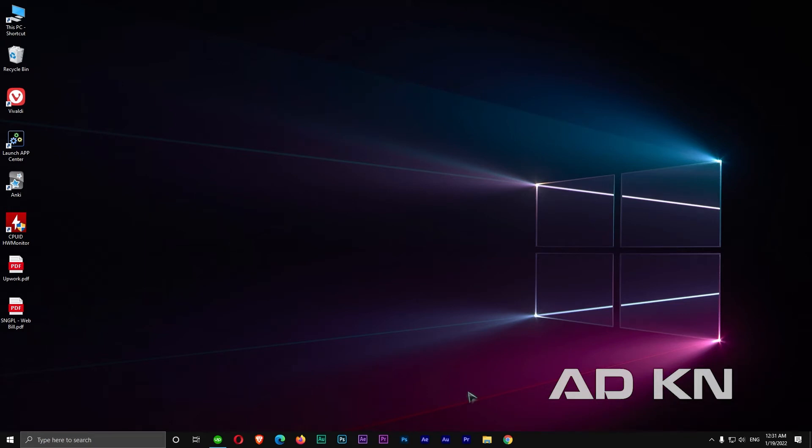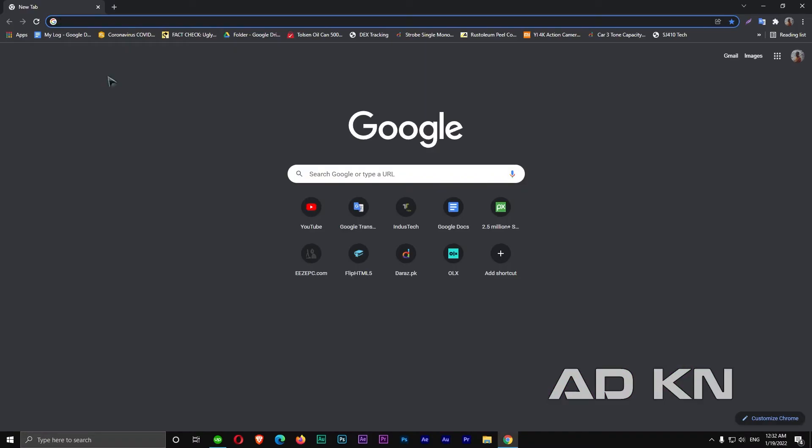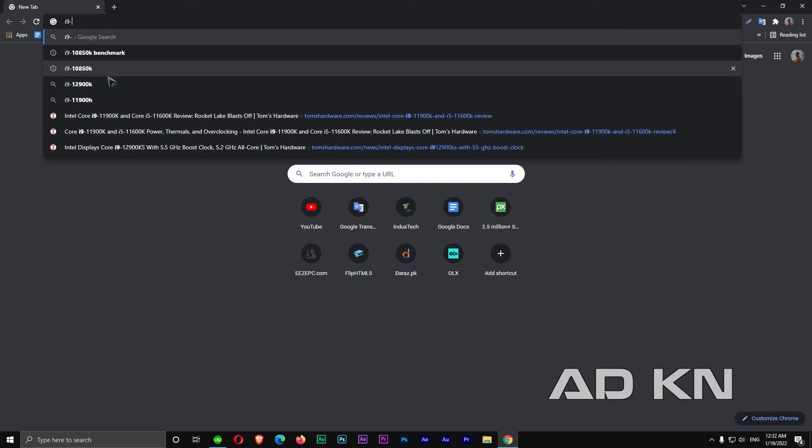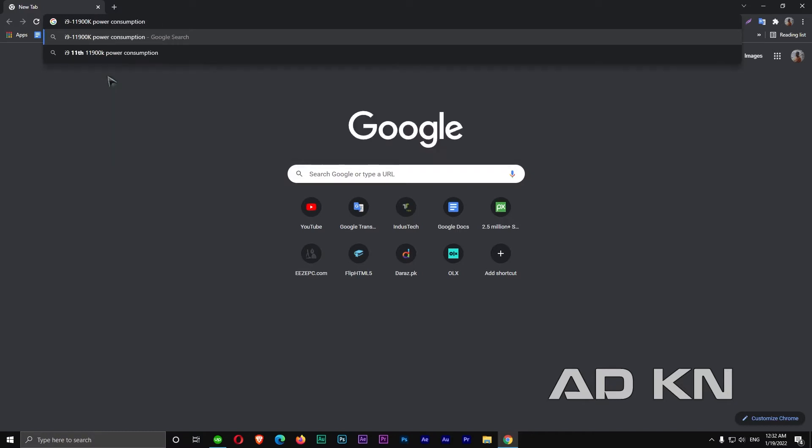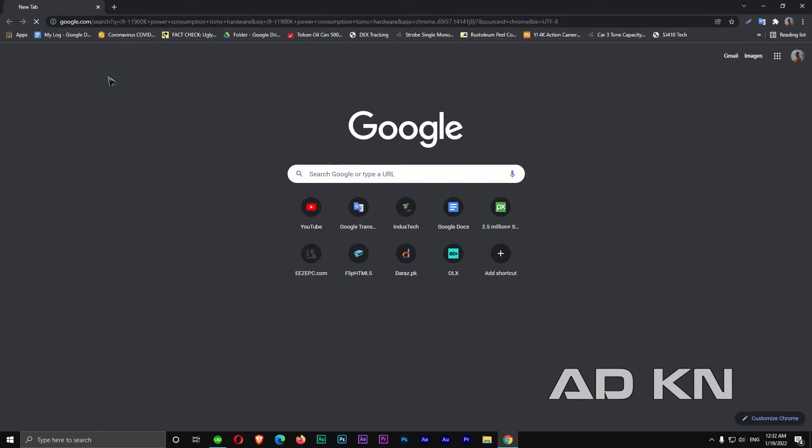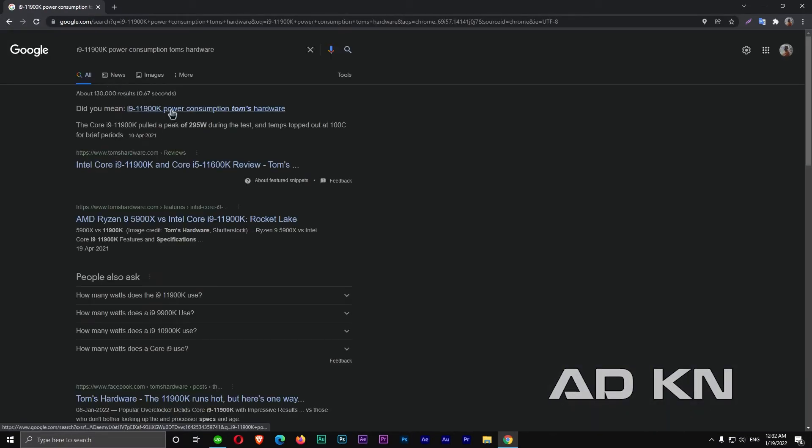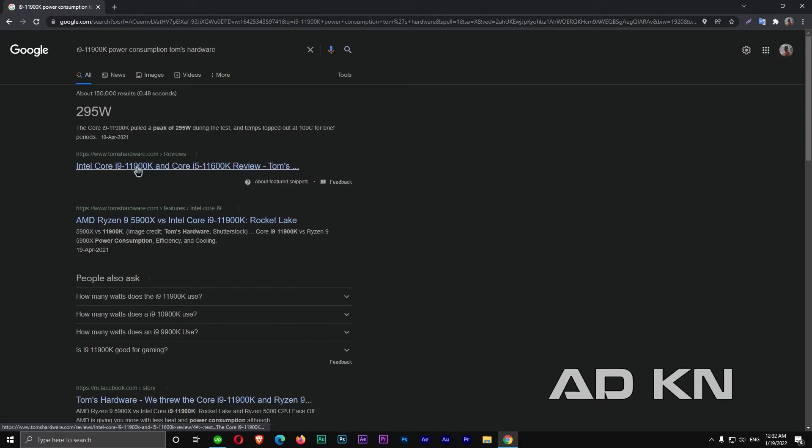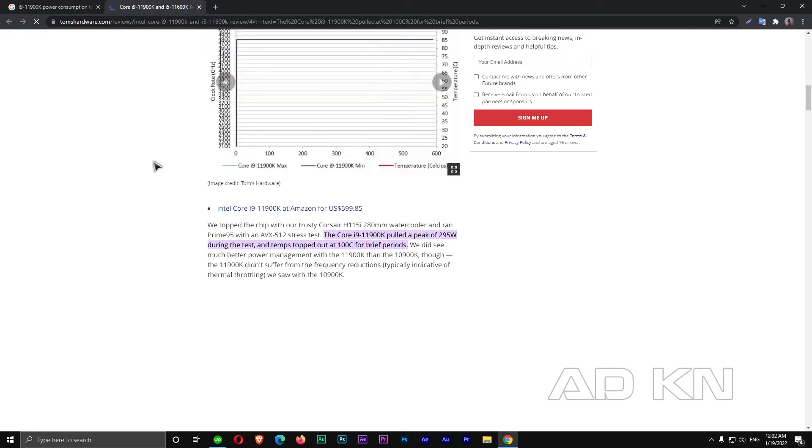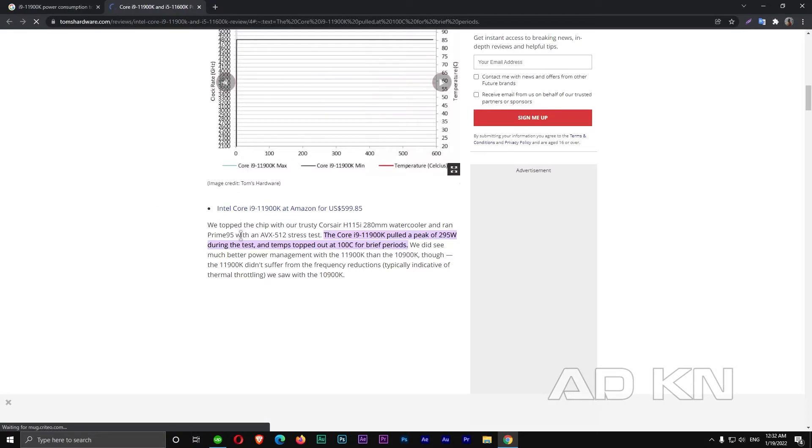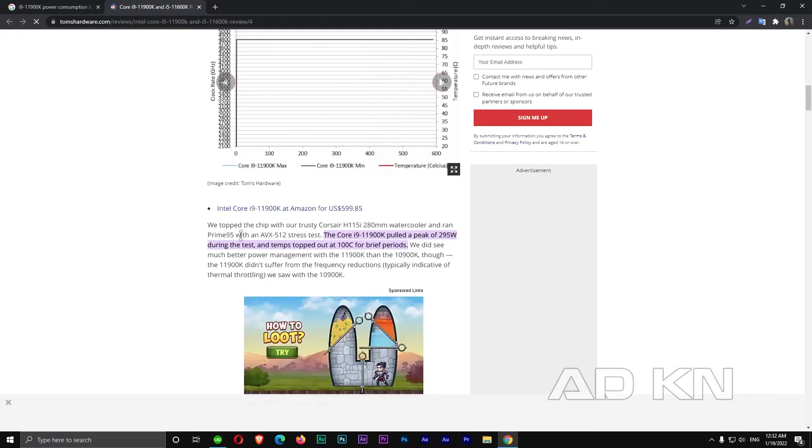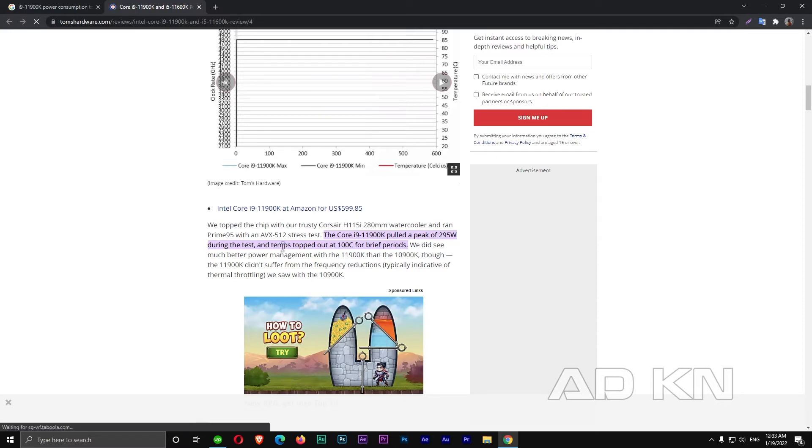Okay, so now I am going to show you guys how to choose your CPU cooler when you don't even have your computer yet. This time I am going to give Intel as an example. For a processor, I am going to go for something like Core i9-11900K, which is a top line Intel CPU. So I am just going to type i9-11900K and power consumption. As you can see, thanks to Google search engine, we quickly have results. They say the Core i9-11900K pulled a peak of 295 watts during the test and hit stock 80°C for brief periods.